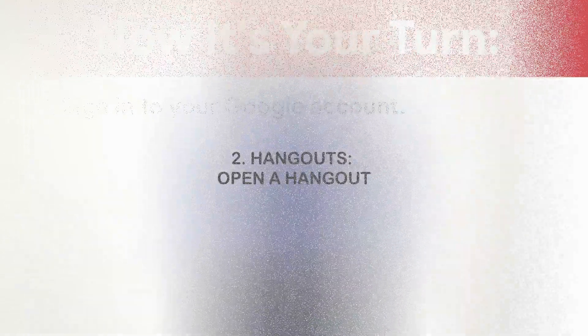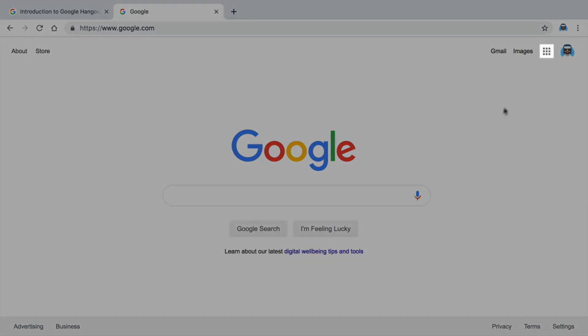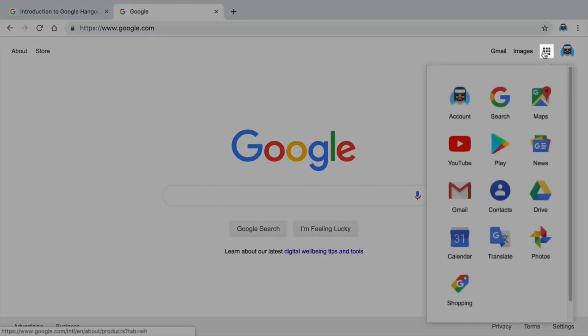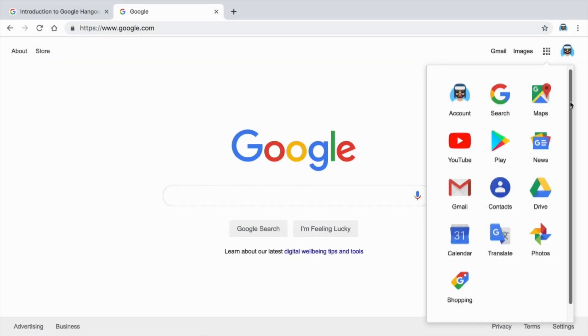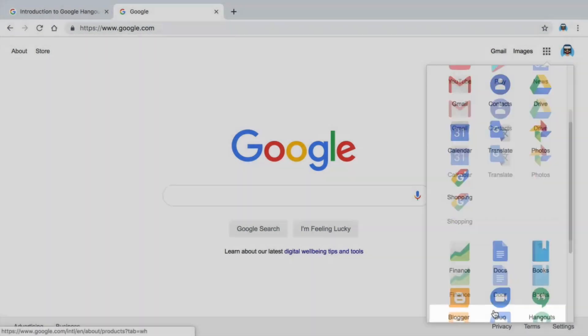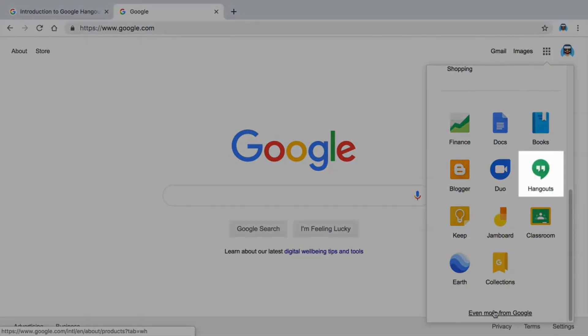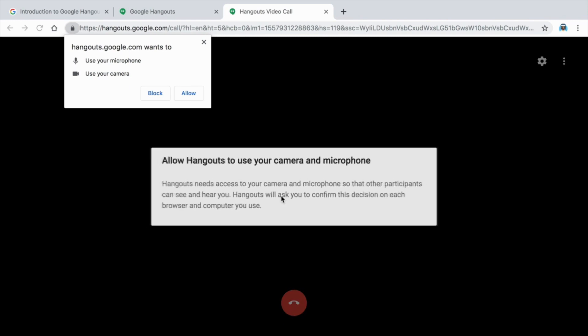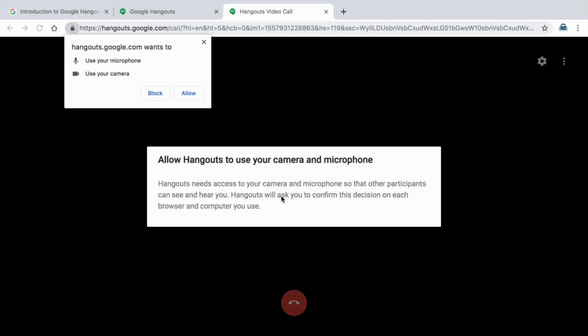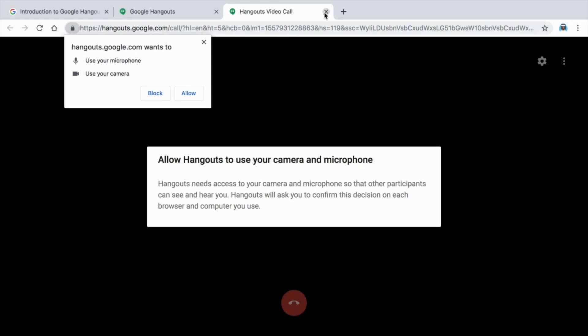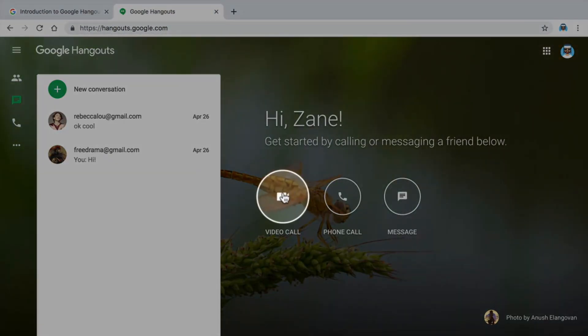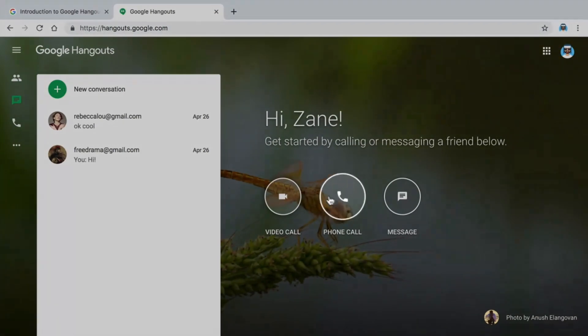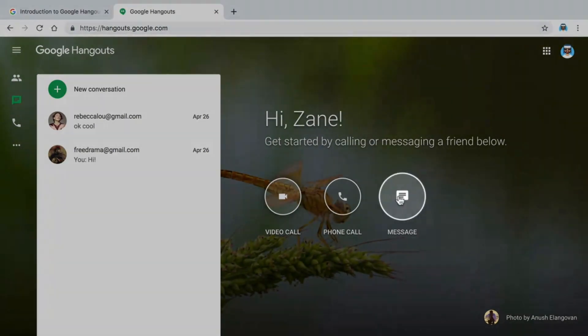In this video, you will open a new Hangout and invite a guest. To begin, open Google Hangouts. When you open Hangouts for the first time, allow the use of your camera and microphone for video and audio in the application. You can connect with others through a video call, phone call, or written messages.